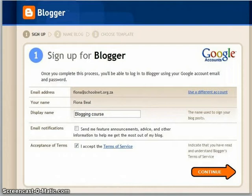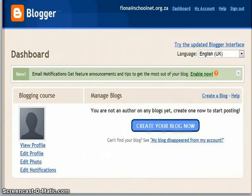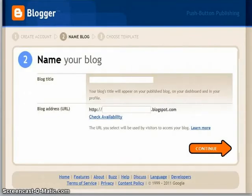Once we're in blogger.com, you'll see that you can choose a name for your blog. I'm just going to call mine 'Blogging Course' and accept the terms. It will take you to the dashboard of your new blog where you'll see the words 'Create your blog now.' It will ask you once again to give your blog a name — that blog title can be changed at any time. So I wrote in 'Blogging Course.'